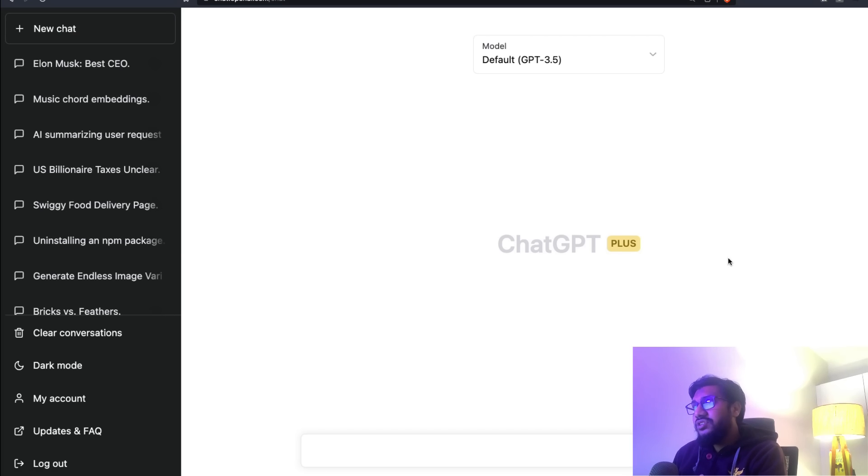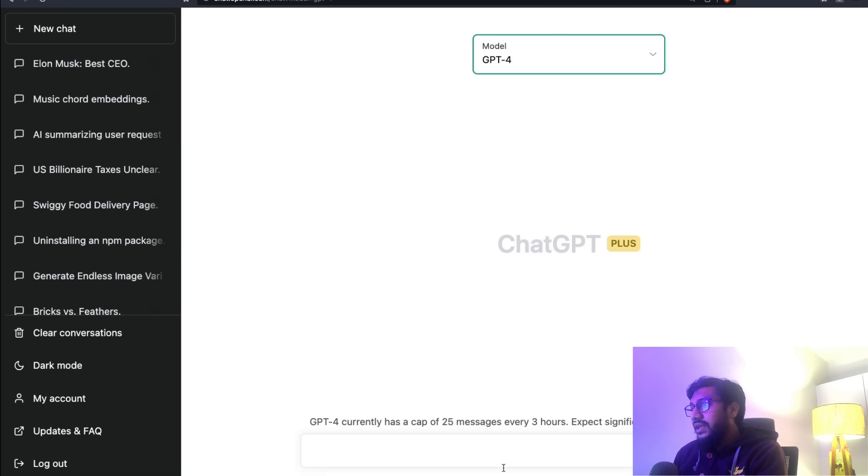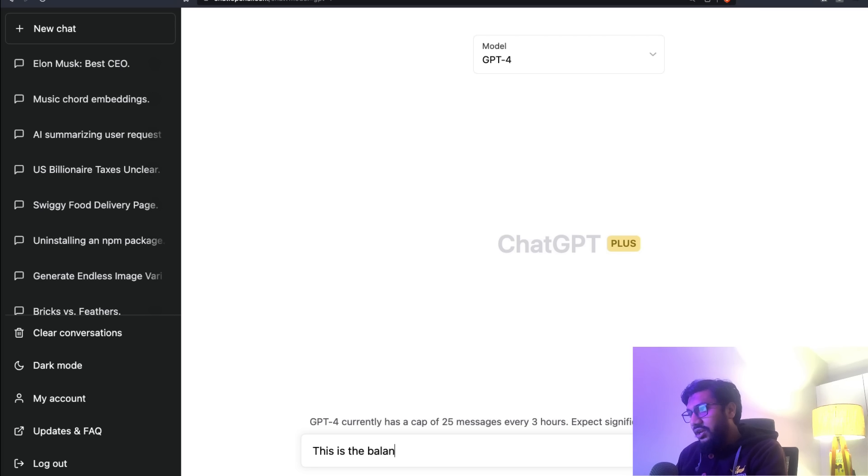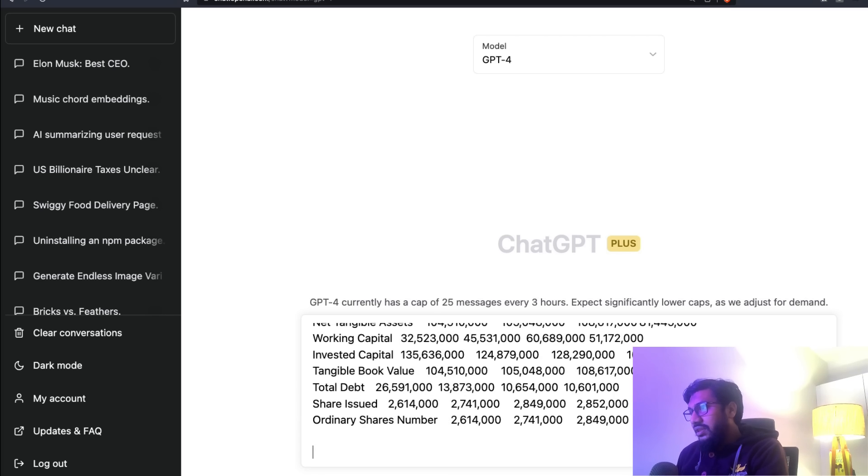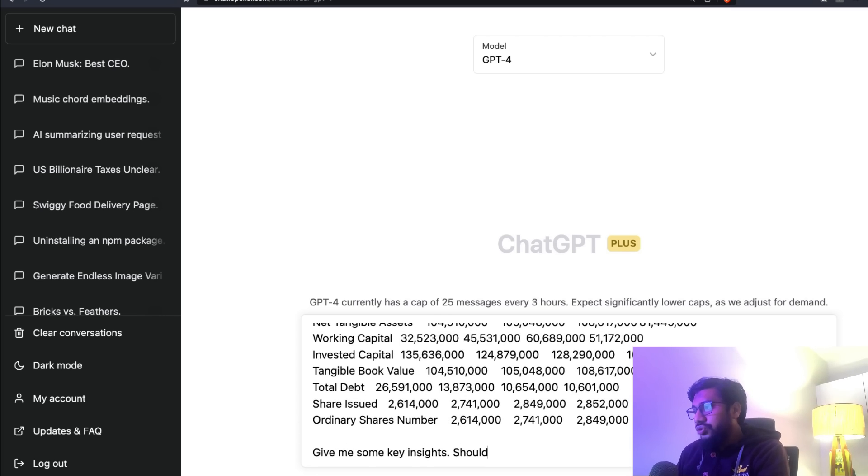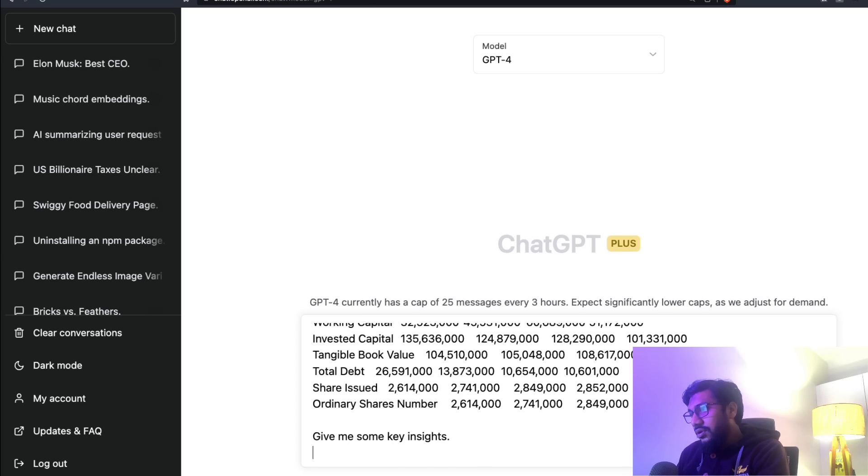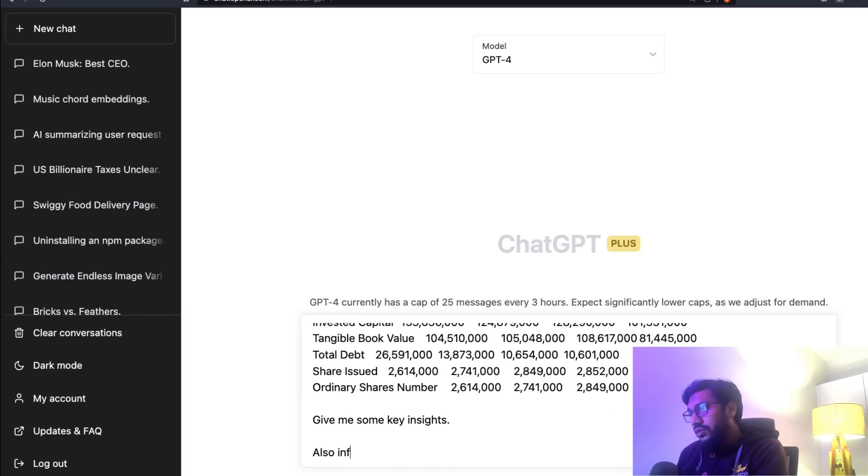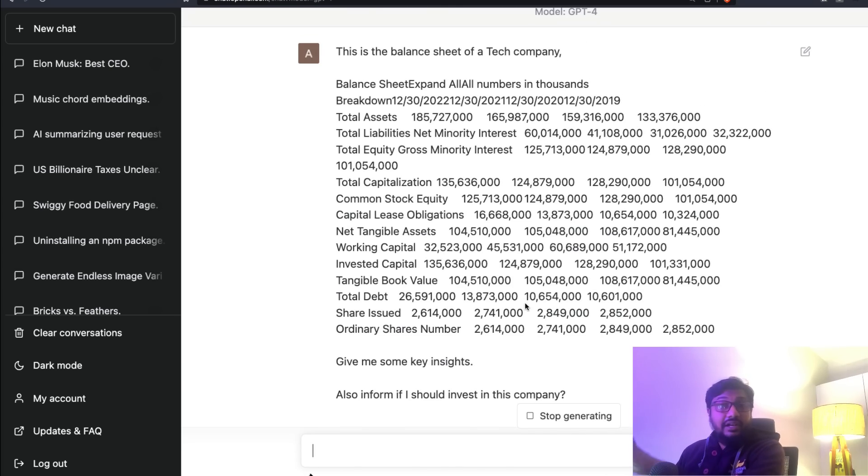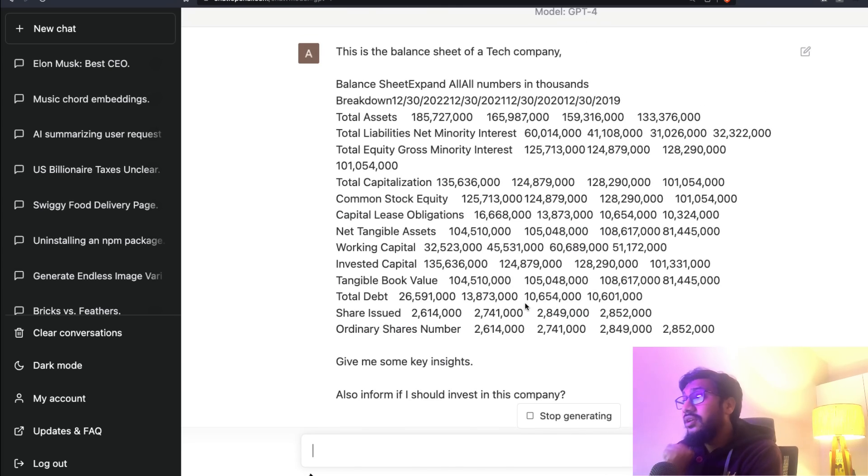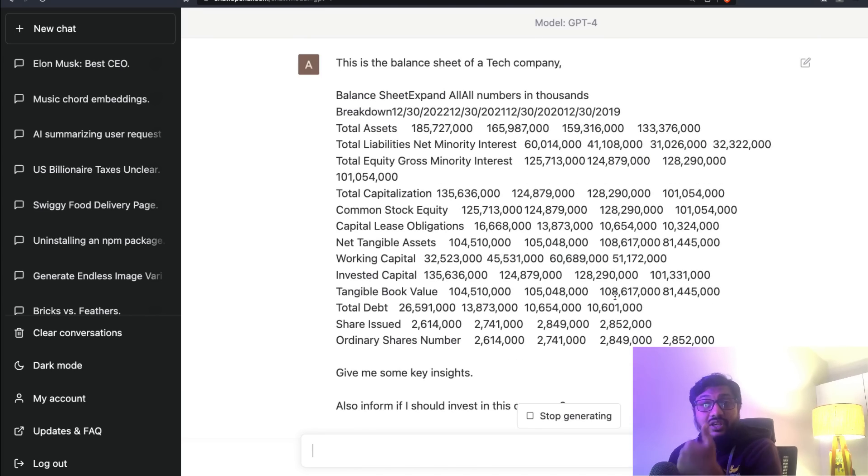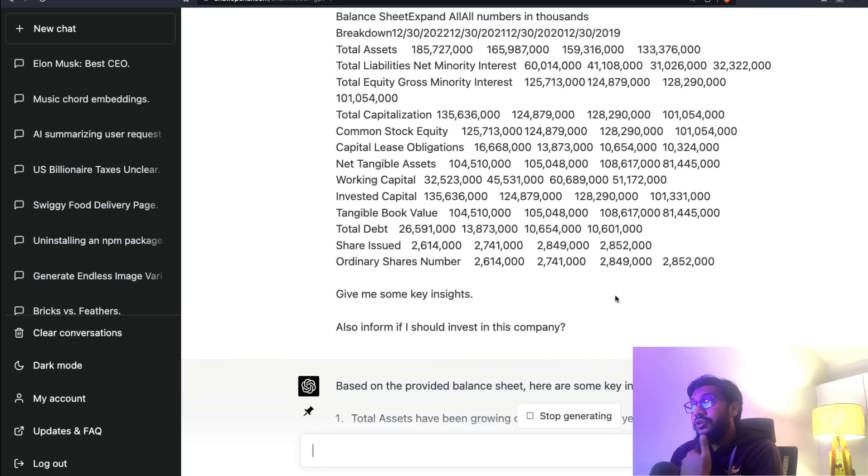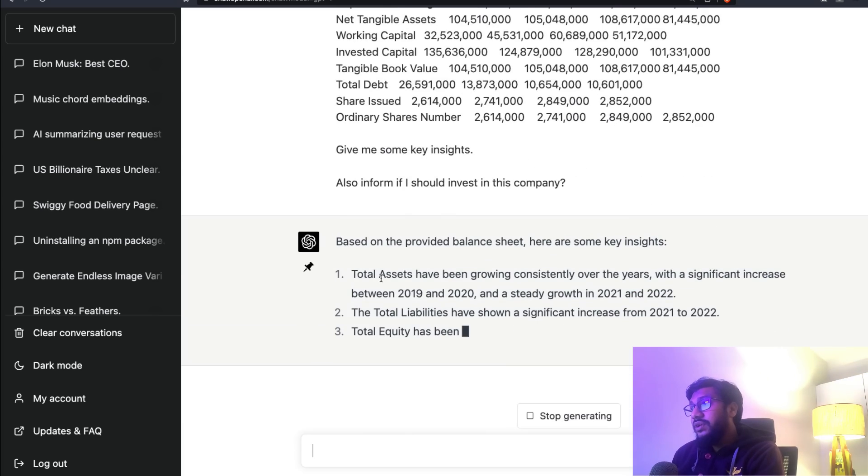Okay, we got the Meta balance sheet. We have 2019, 2020, 21, 22. I'm going to copy this balance sheet, all numbers in thousands. Get the balance sheet, go back to GPT-4. I'm going to start a new conversation with GPT-4 and say, 'This is the balance sheet of a tech company. Give me some key insights. Also, should I invest in this company?' Let's see.